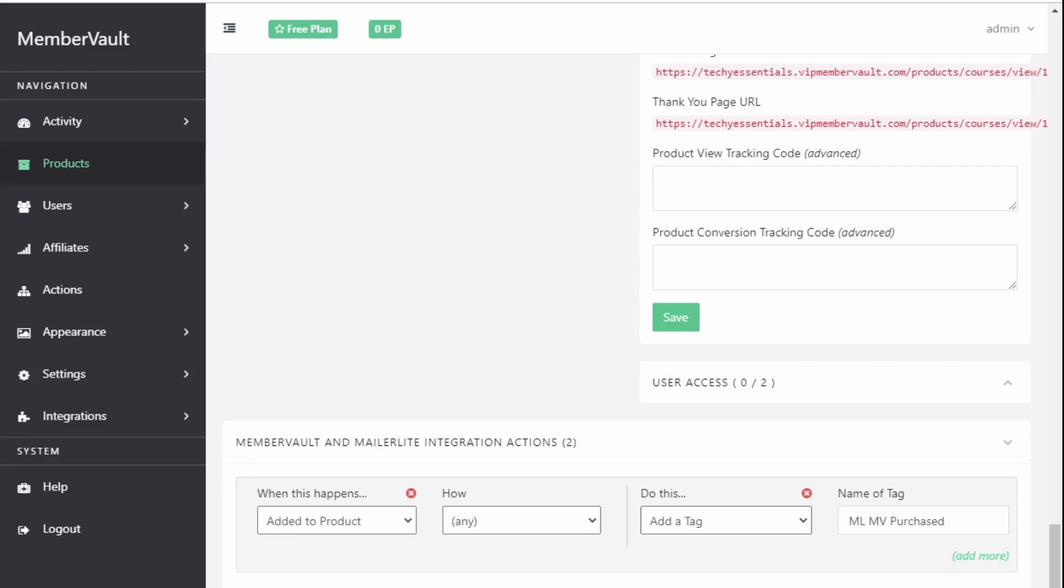One of the things that people struggle to get their head around is the groups and tags terminology. MemberVault uses tags. When you set up the actions you can add a tag and give the name of the tag.